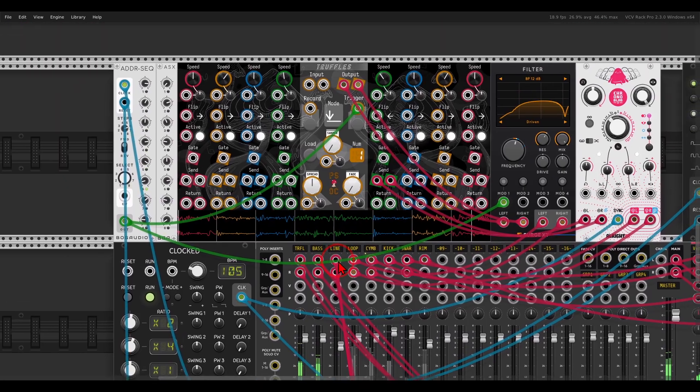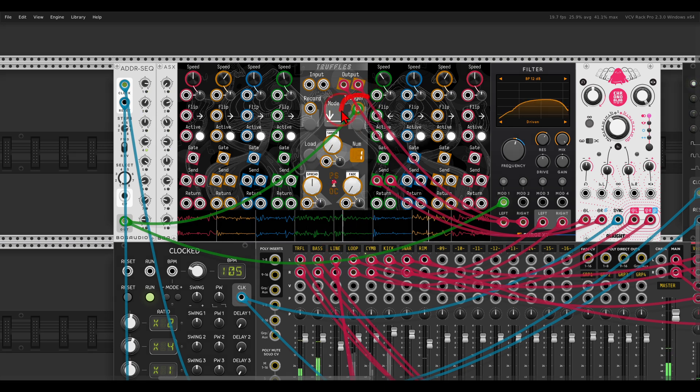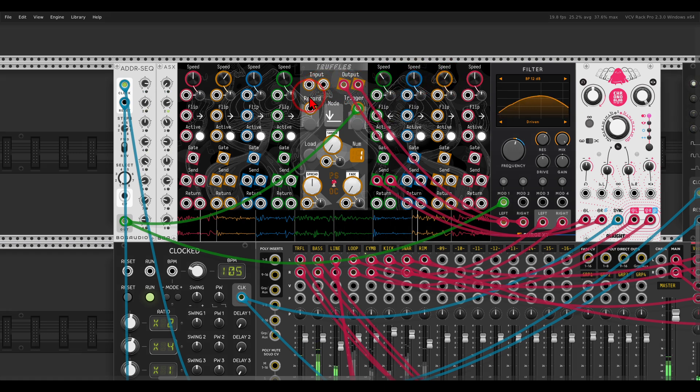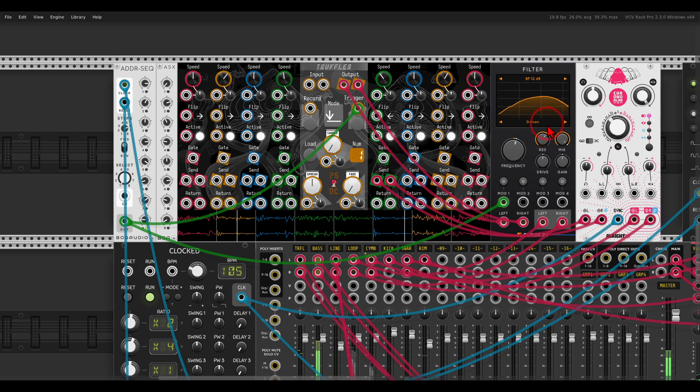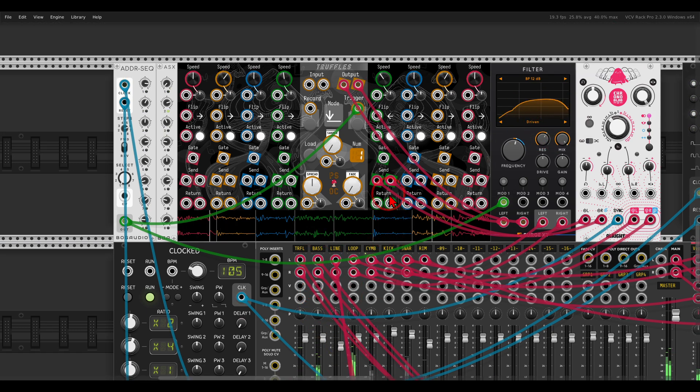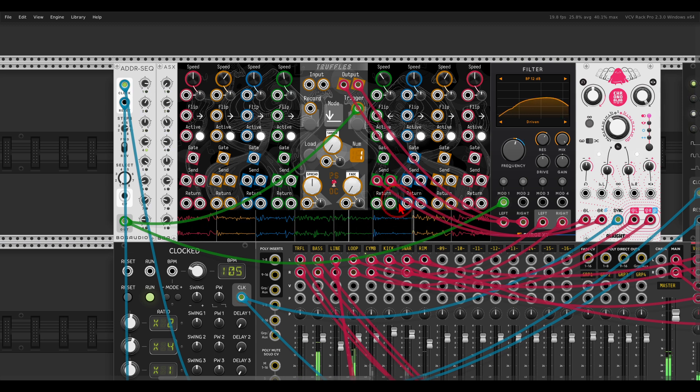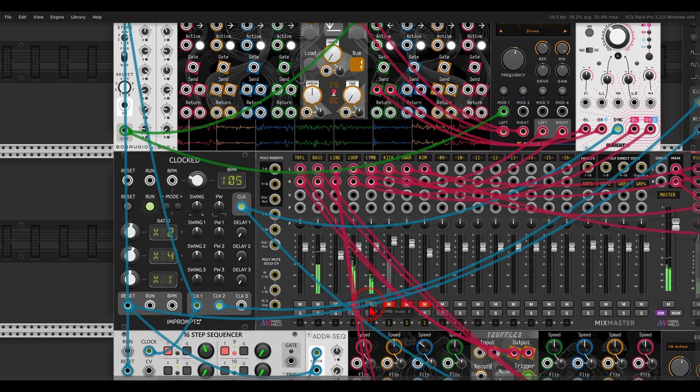Then I have here another truffles with more drums, again sequencing the splices. Some are playing slower, some are playing quicker, some are playing in reverse. All of this is going through a filter. I'm also sending one splice directly to a delay and another channel on the mixer.